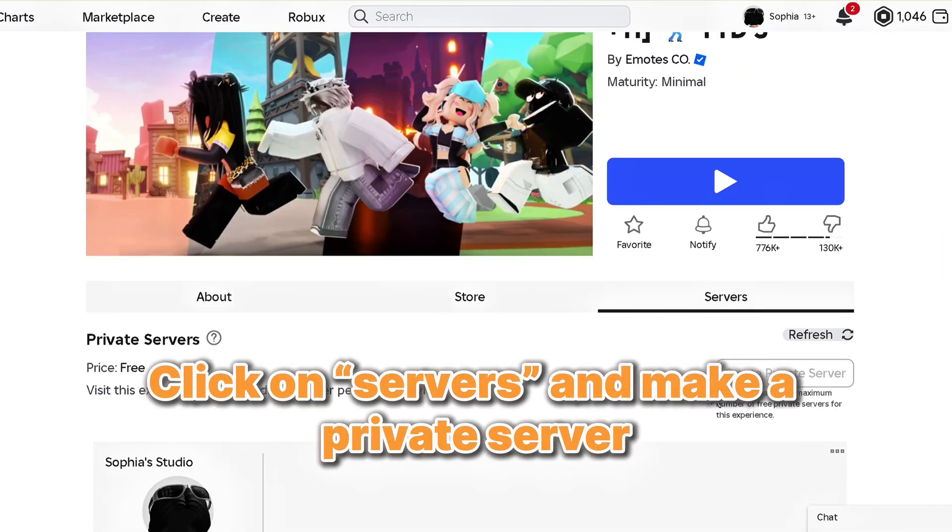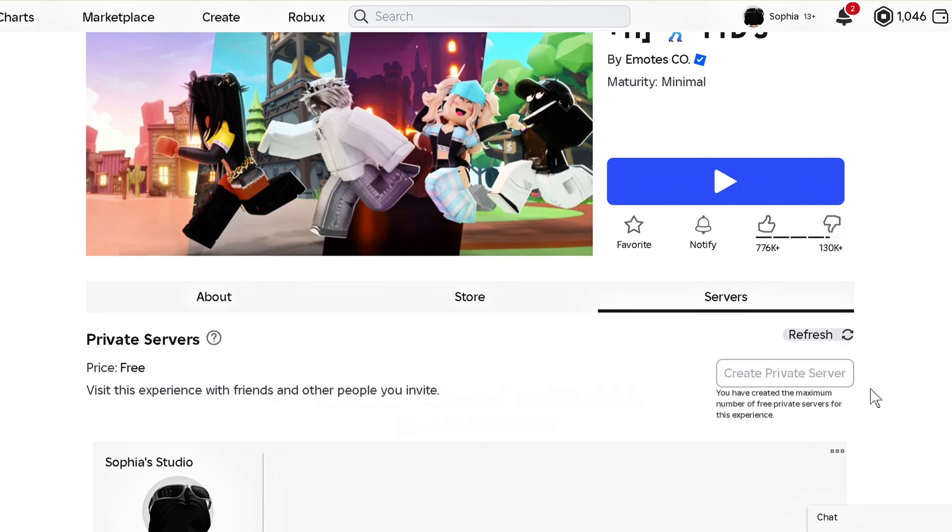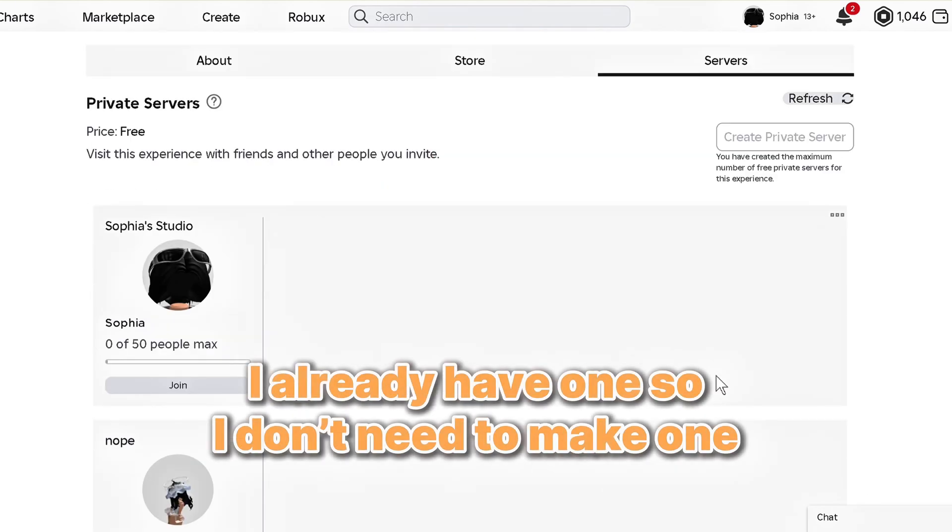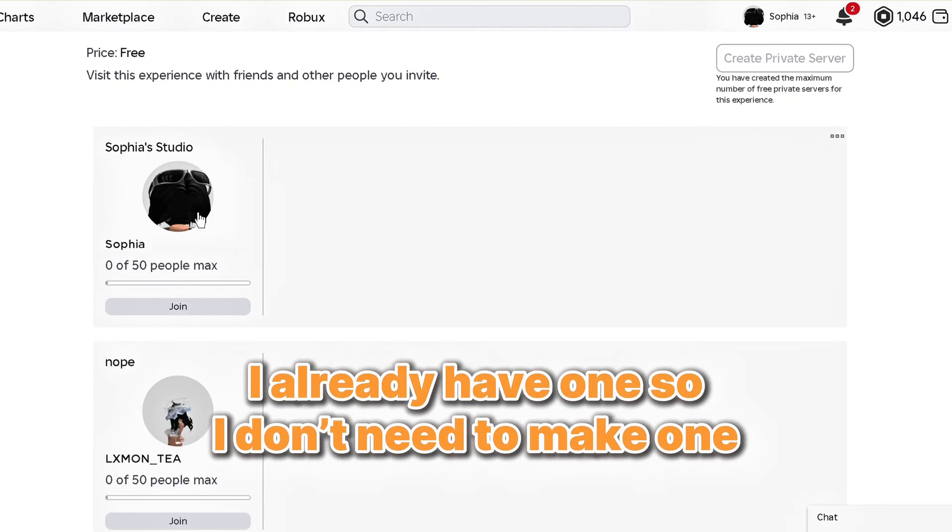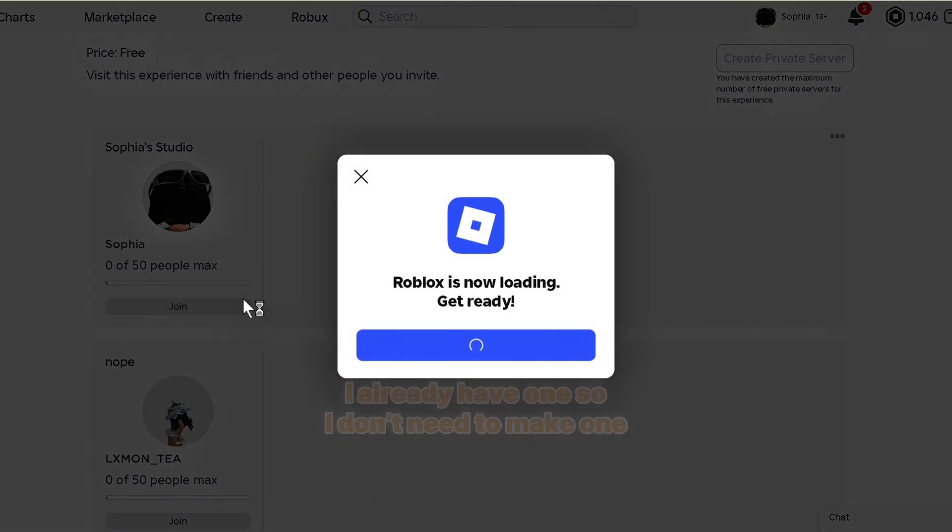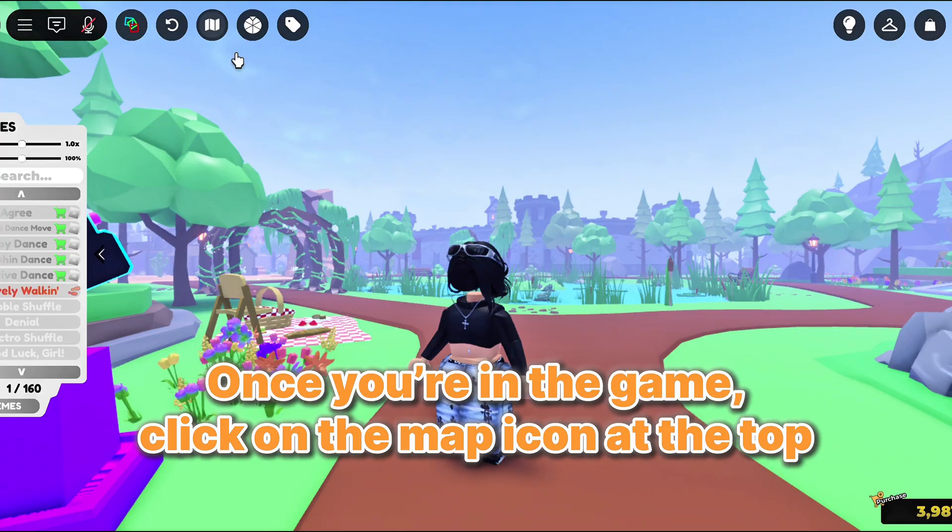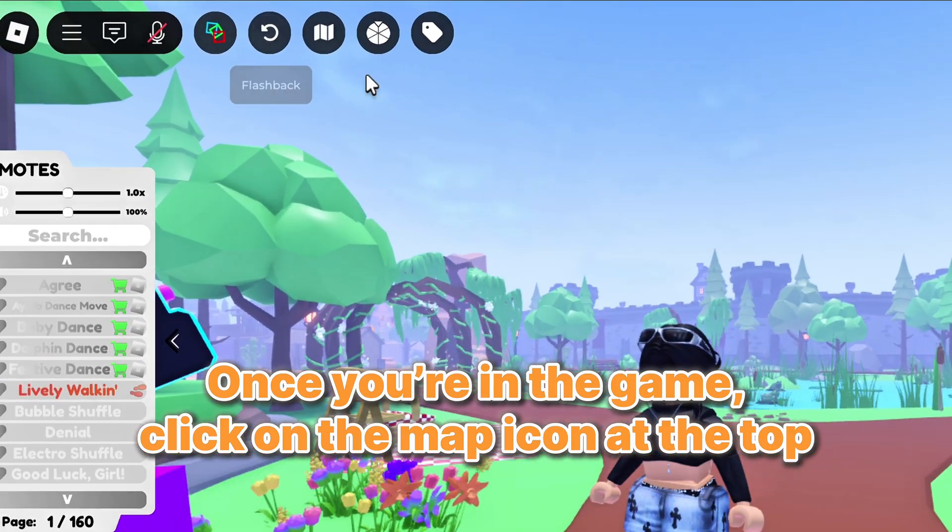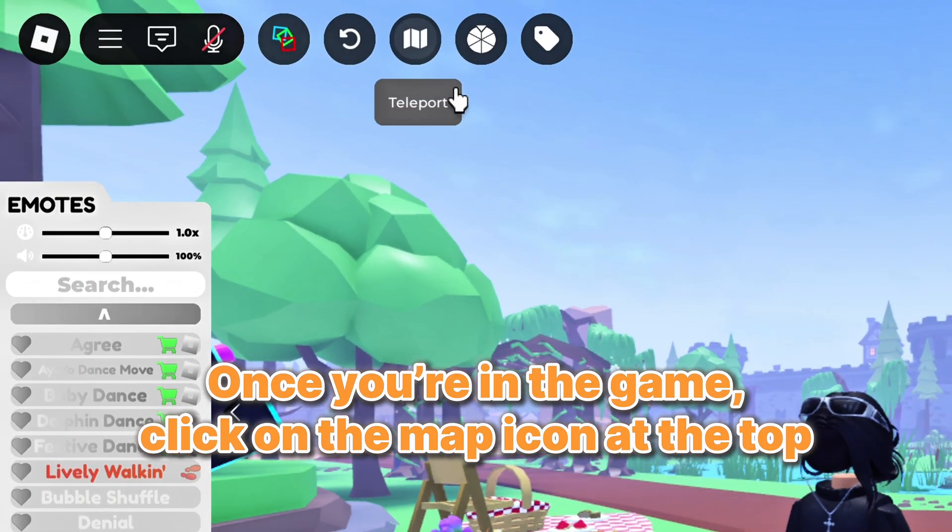Click on Servers and make a private server. I already have one, so I don't need to make one. Once you're in the game, click on the map icon at the top.